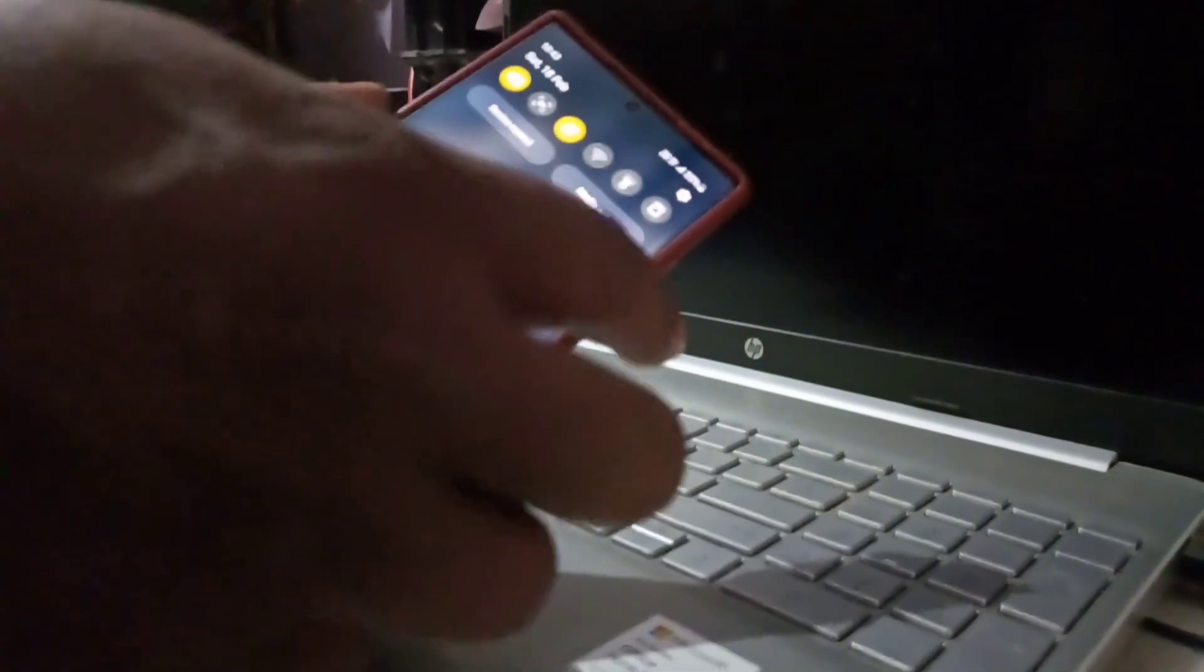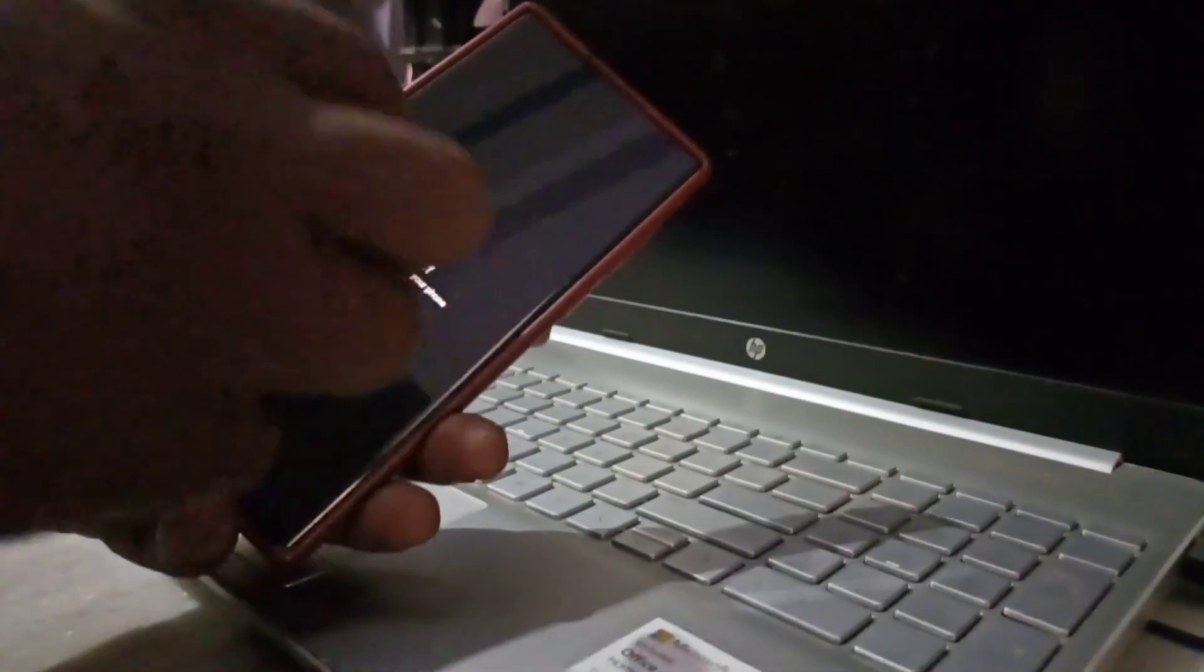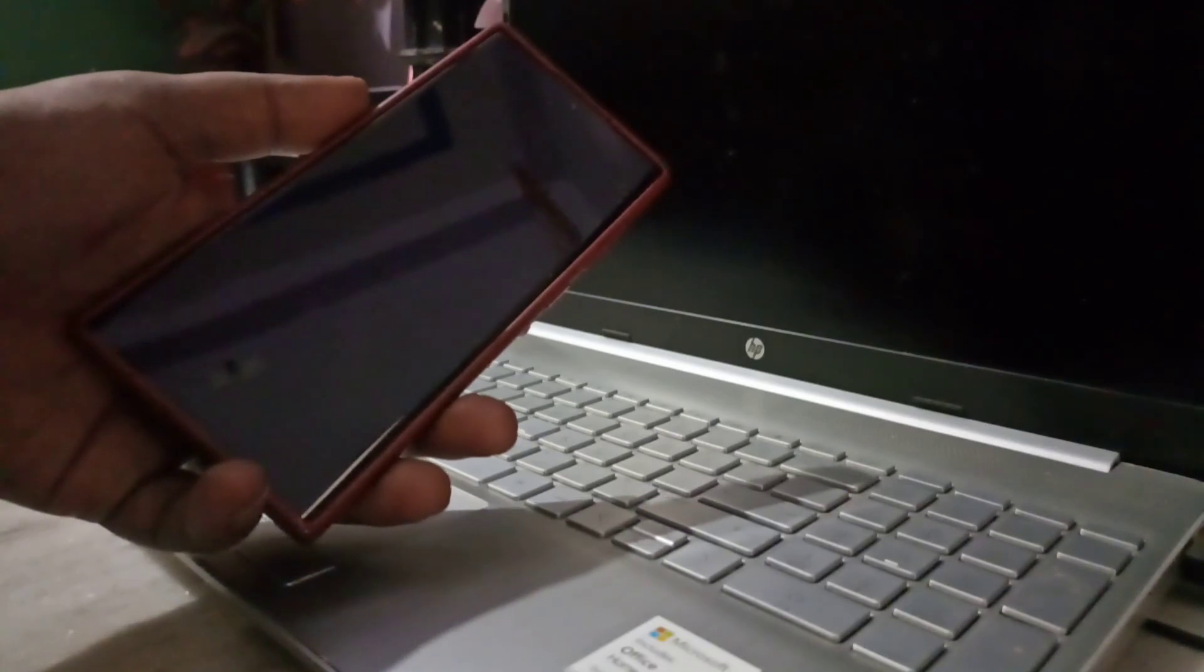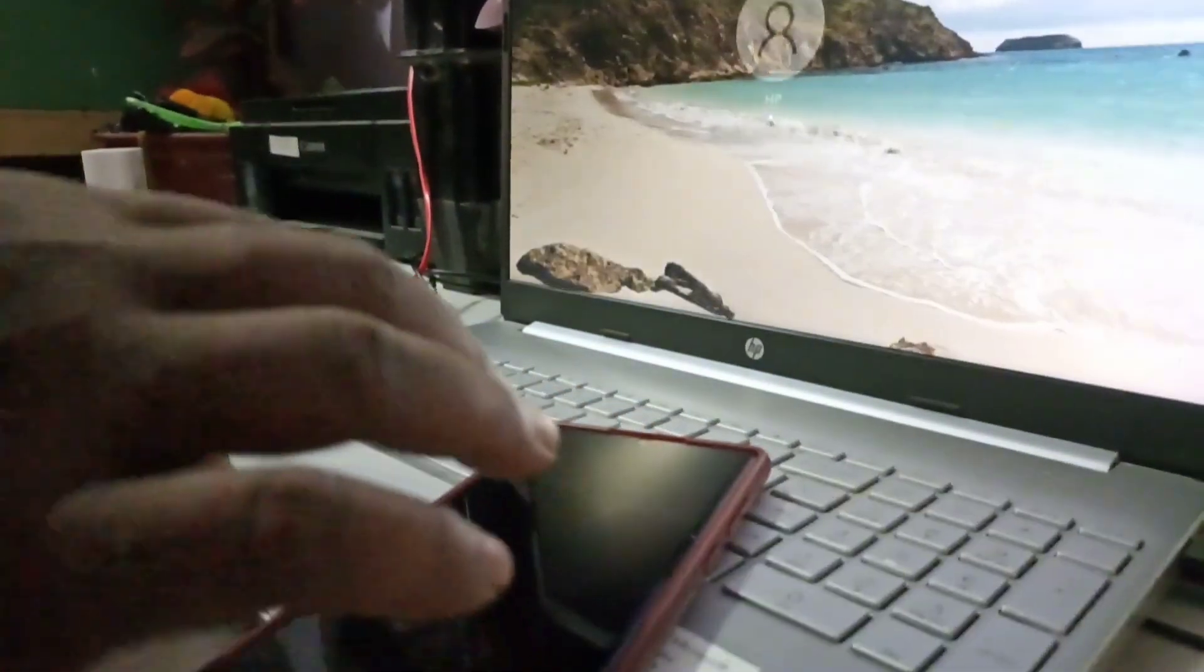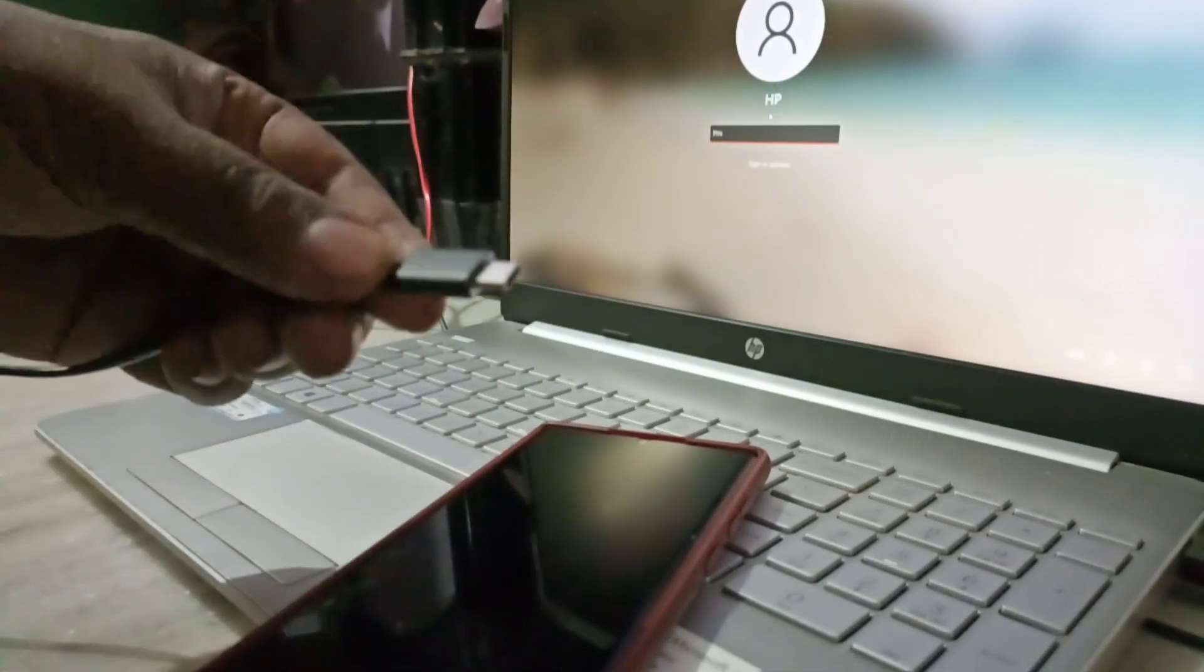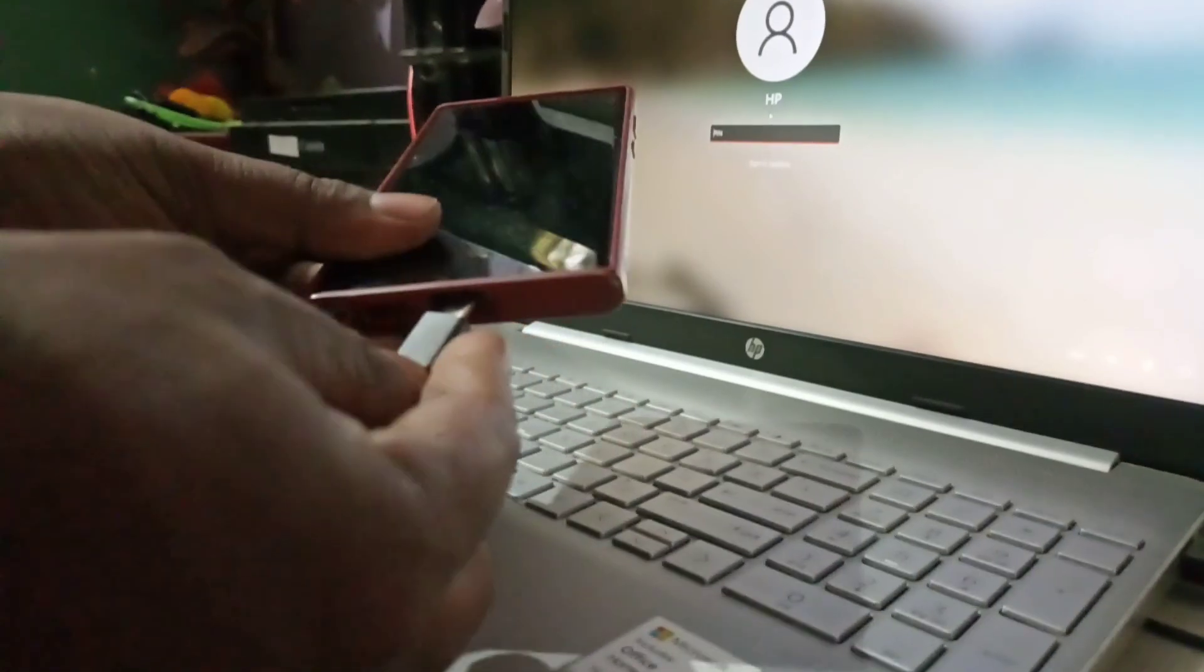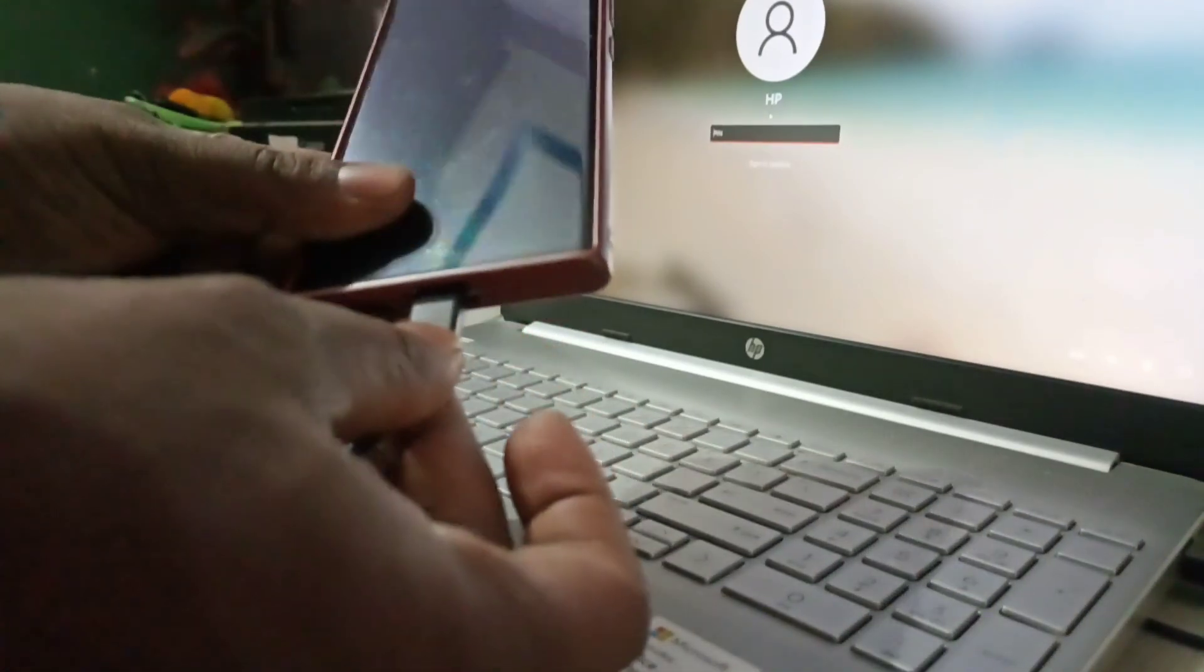Hello, today we are going to learn how to wipe cache partition in Galaxy S23 Ultra after an update. So first of all, you have to turn off your phone, then we have to connect the USB cable.